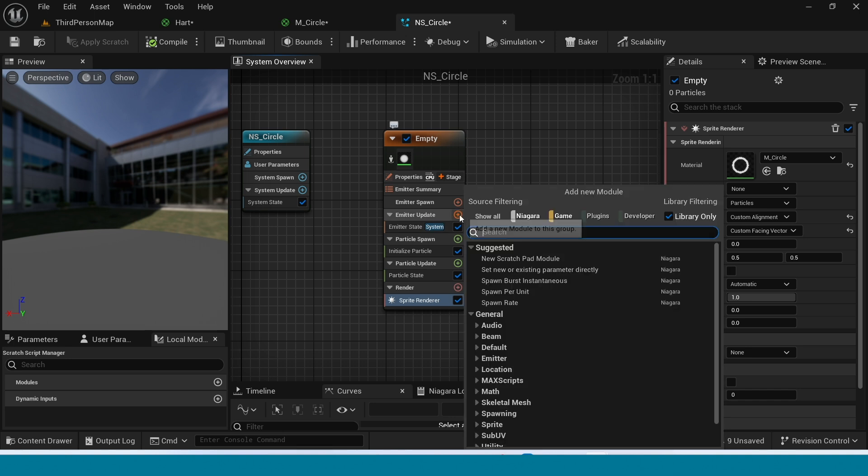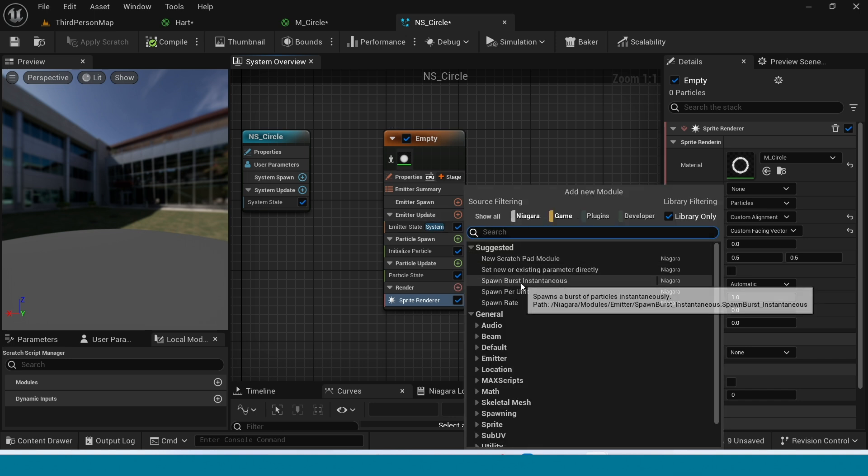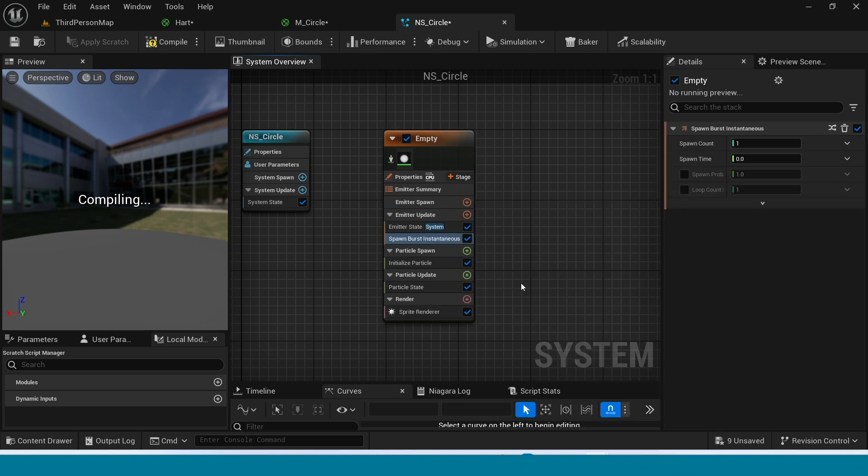Add Emitter Update, Add and take Spawn Burst Instantaneous. Go to Initialize Particle.